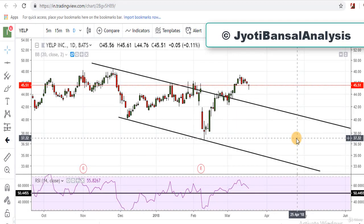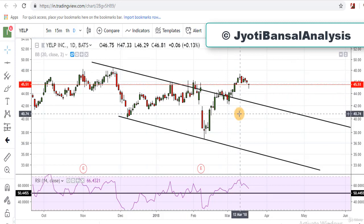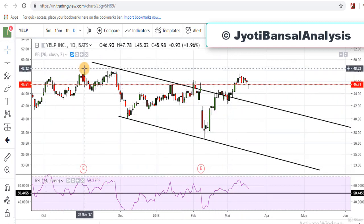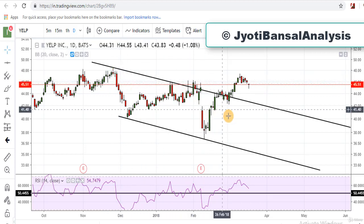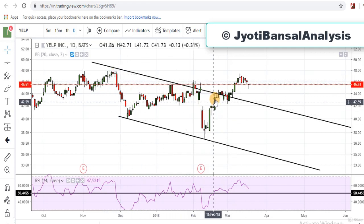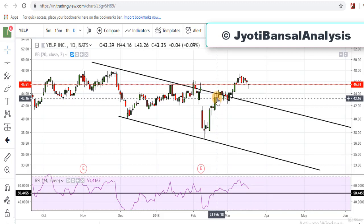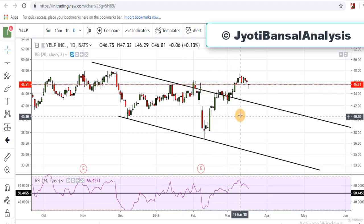Bear Put Spread strategy should be adopted in a bearish environment. In our last lecture, I was analyzing a stock that was Yelp Inc., and the stock was moving in a bearish channel. I suggested making an entry in Bear Put Spread when the stock touches the resistance line of this channel.